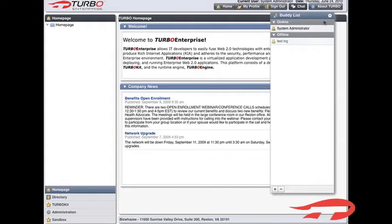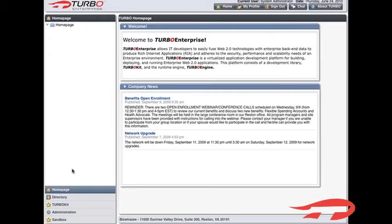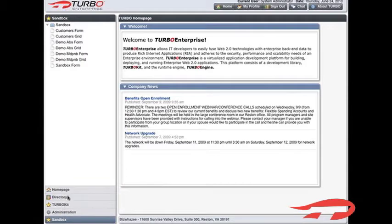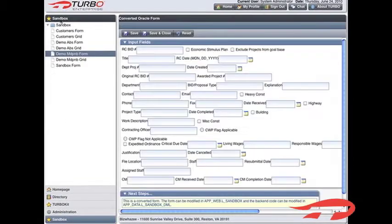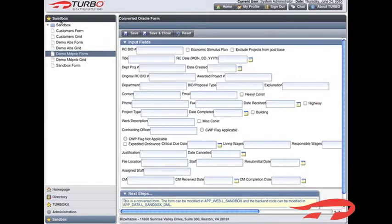Refresh your browser page to see the updated application button and navigation tree links. Select the application to which you added the form and select the form in the navigation tree. Congratulations! Your form is now part of a web-based application.